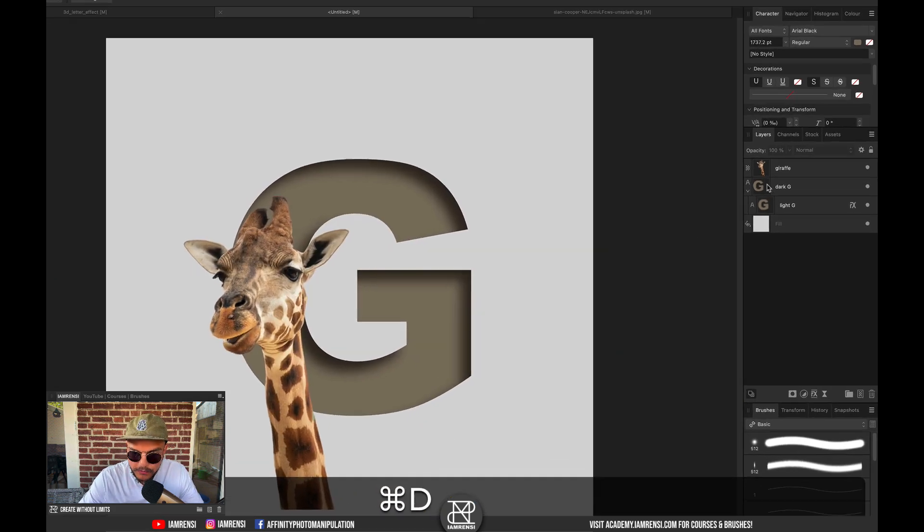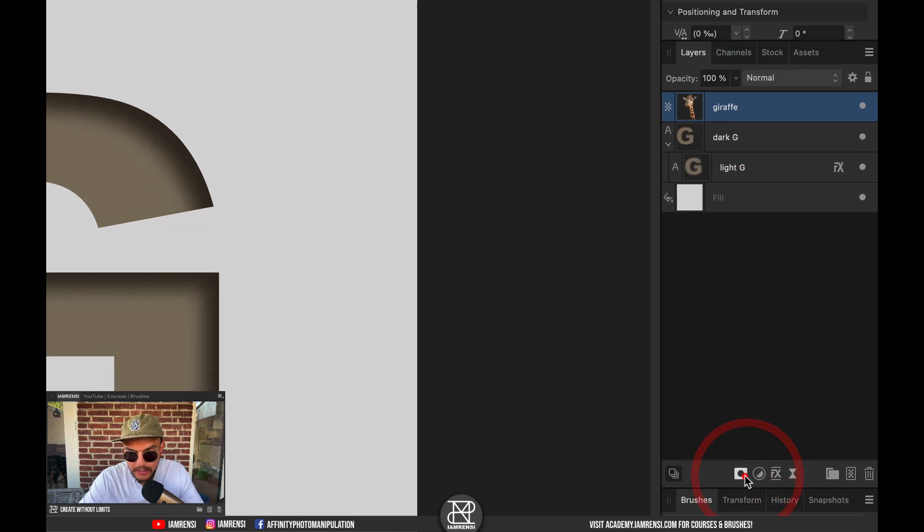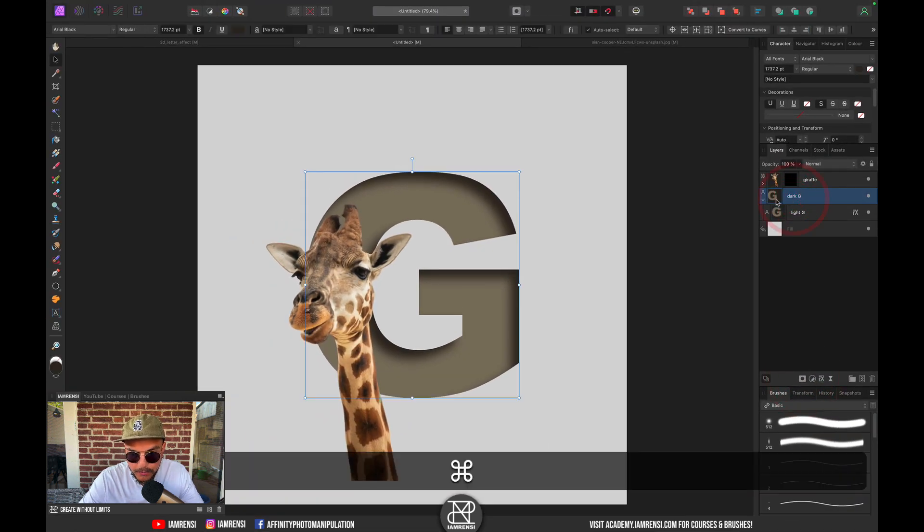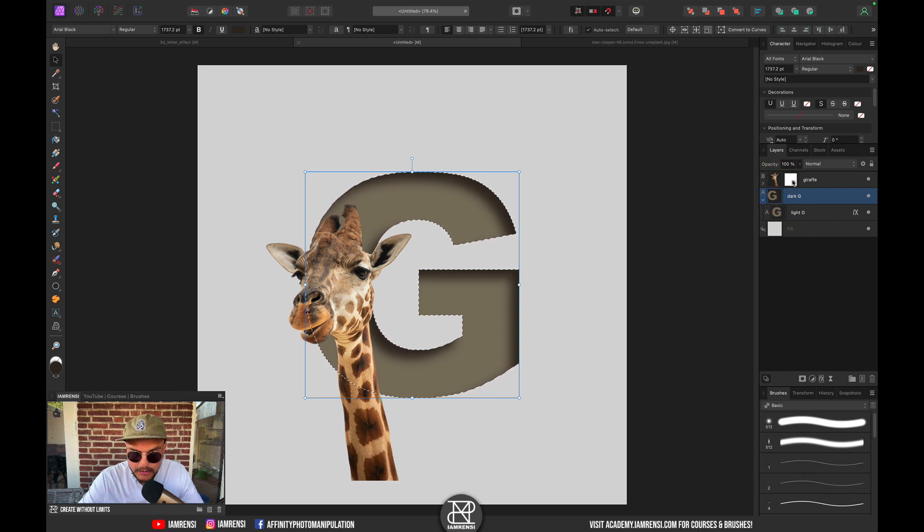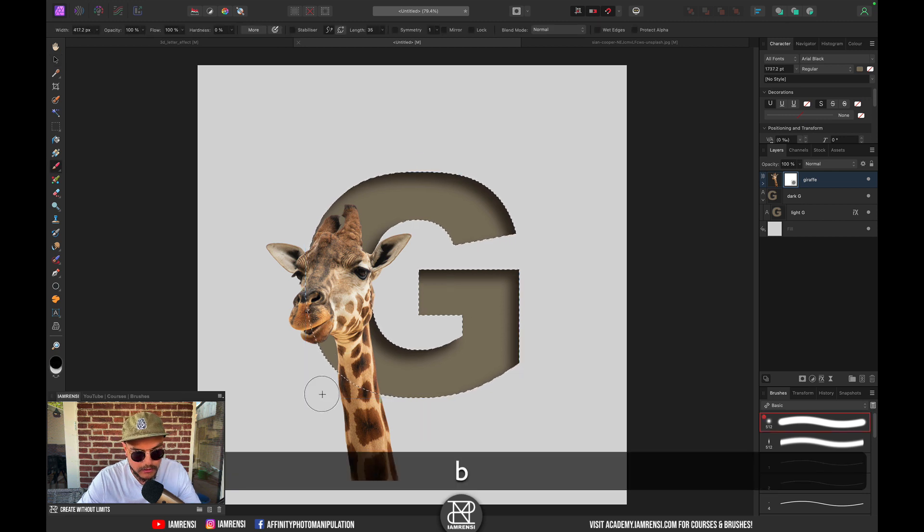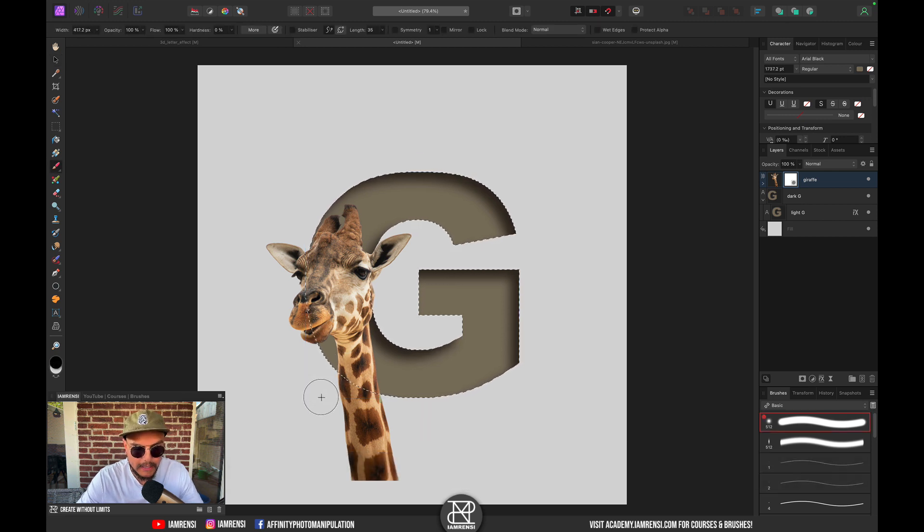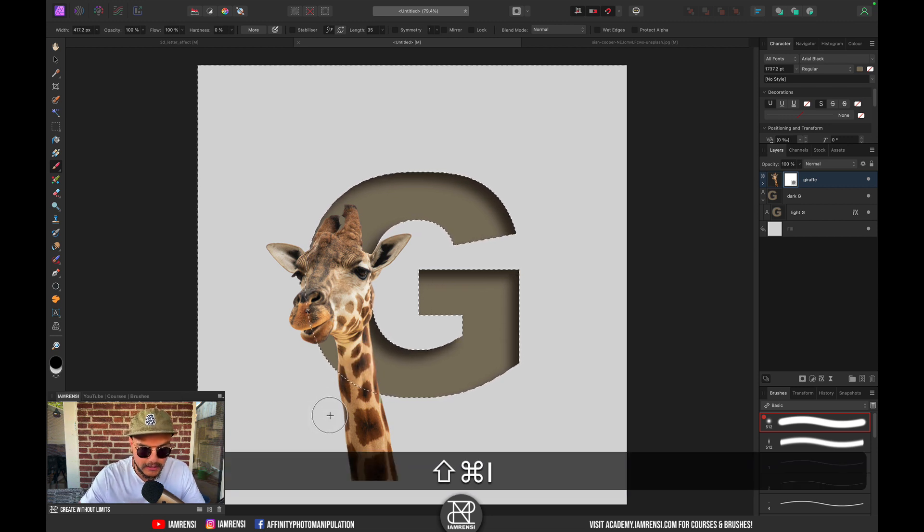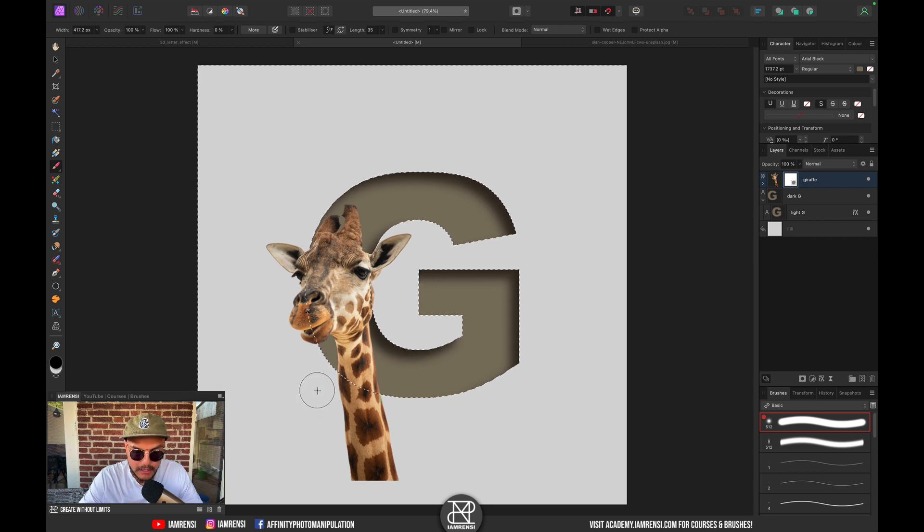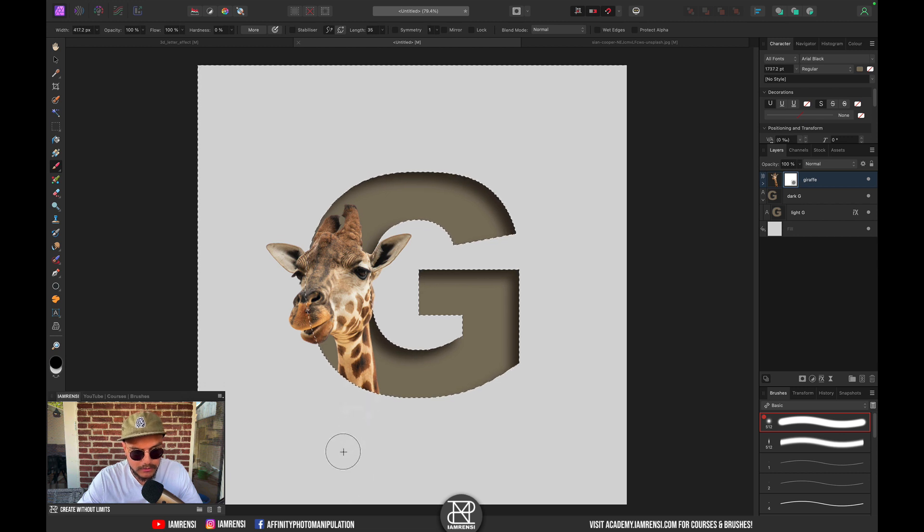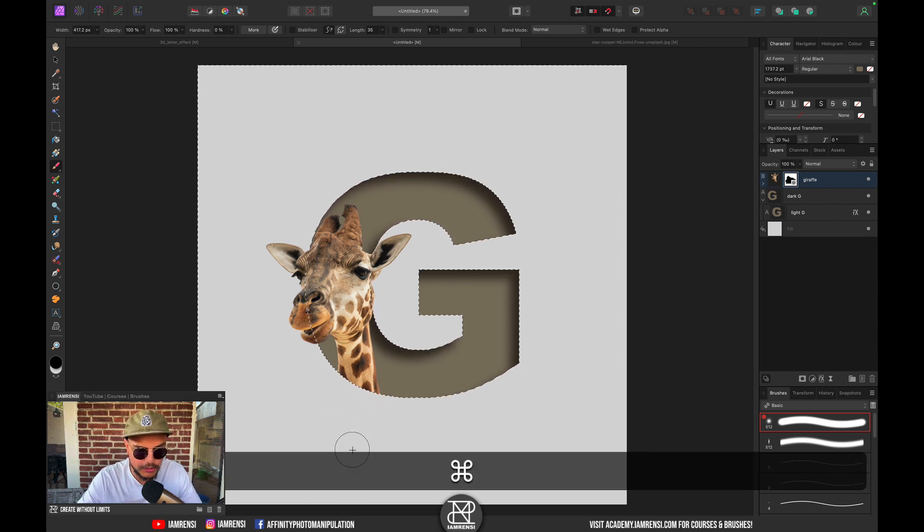First, before we do that, I want to create a layer mask, so I'm going to select my giraffe layer and create a layer mask. Then I'm going to Command-click on the thumbnail of my dark G and select the layer mask of the giraffe. I'm going to press B on the keyboard. Now you can see we've selected the inside of the G. I want to select the outside, so I'm going to press Command Shift I to invert my selection. Now I can brush over the giraffe with black and you can see that we brush out the bottom part of the giraffe.